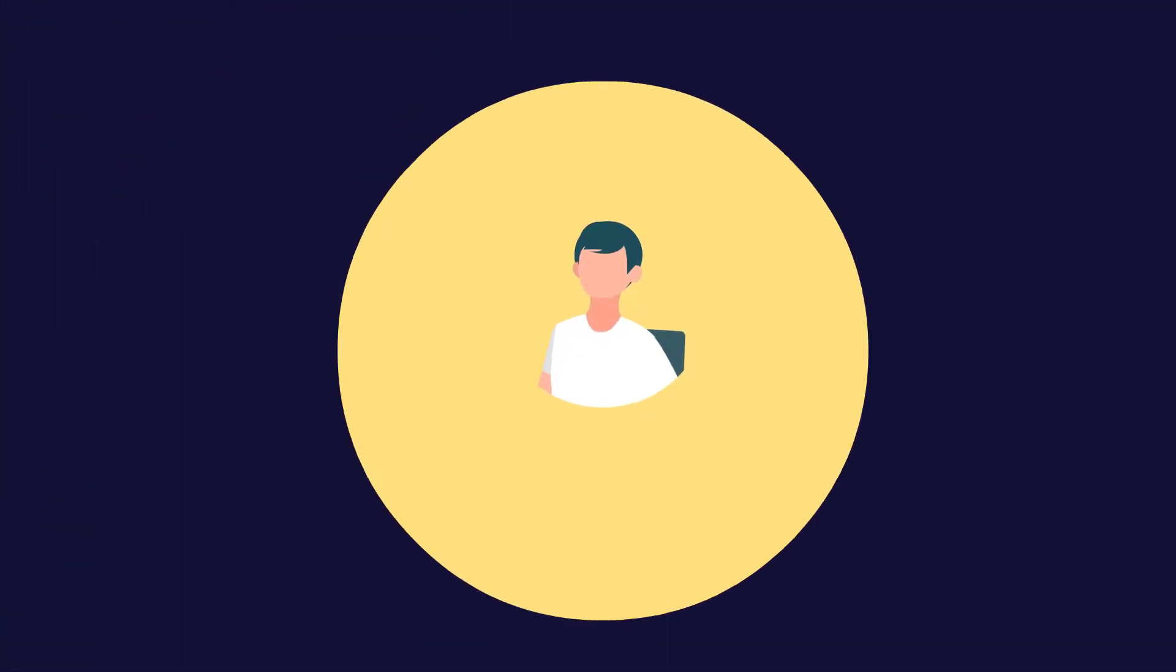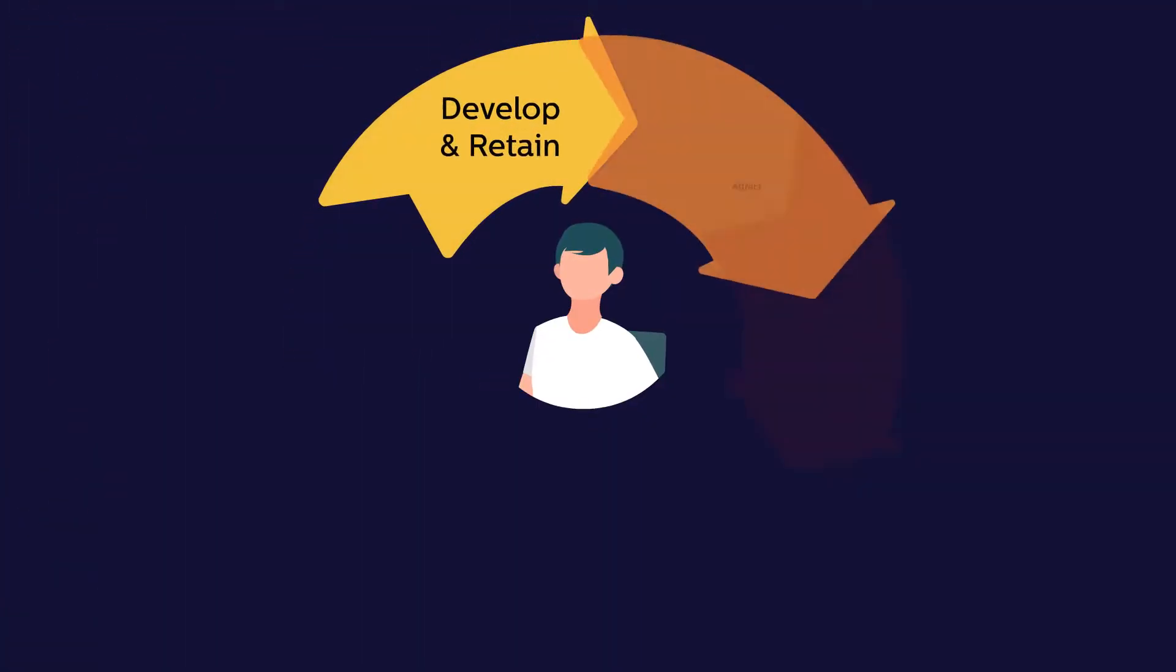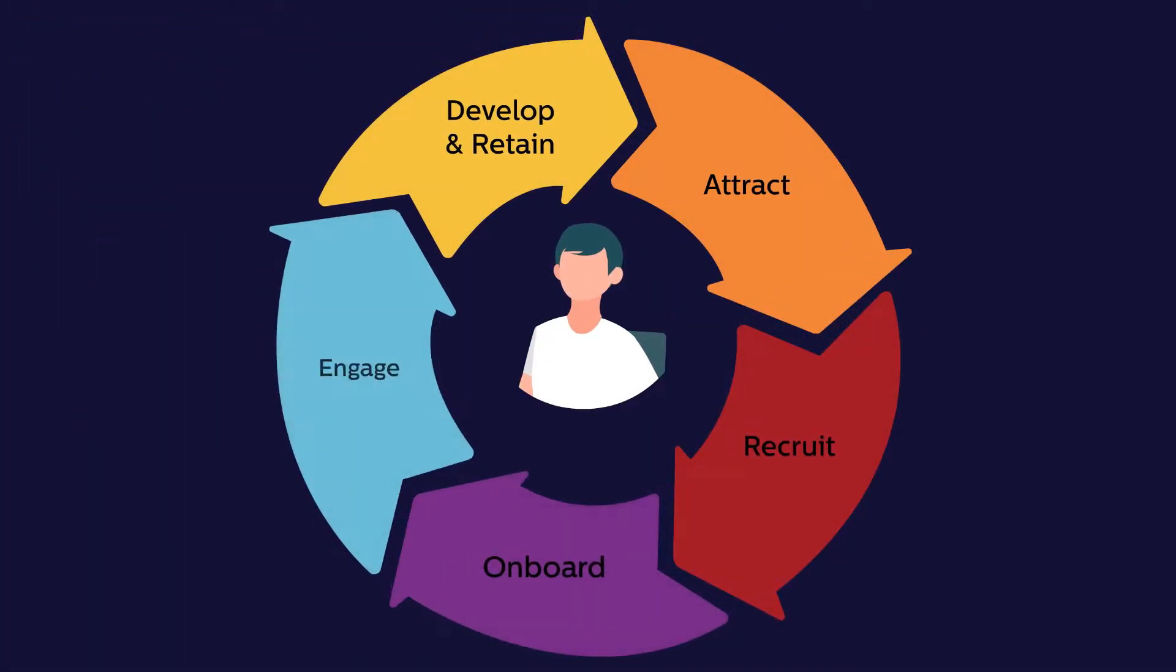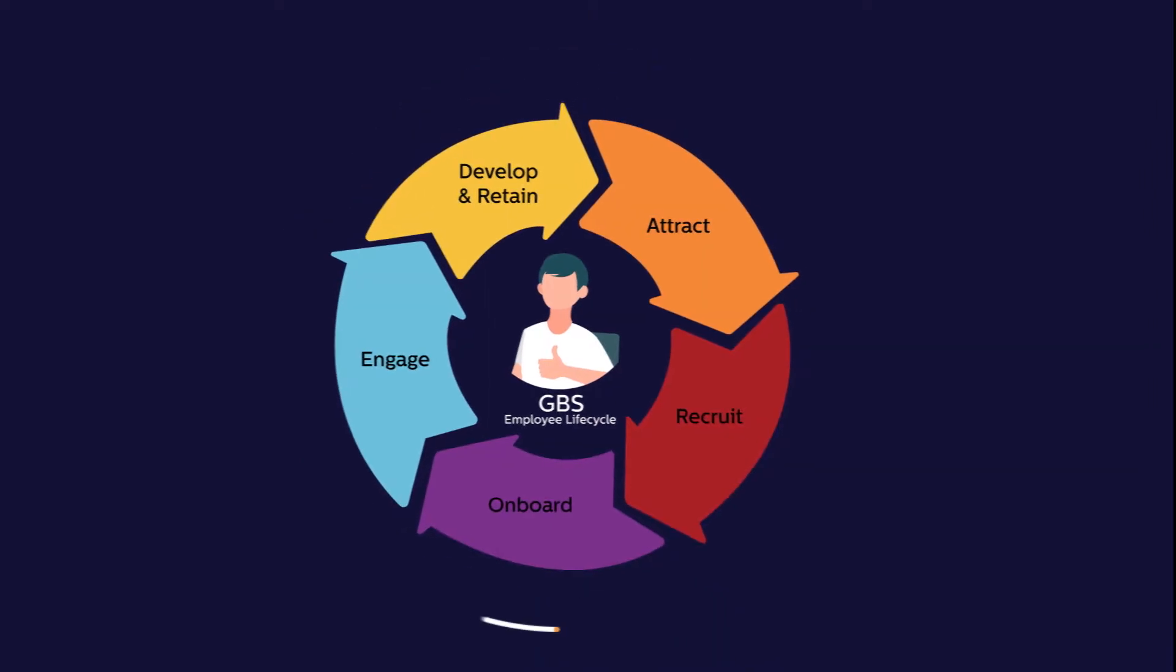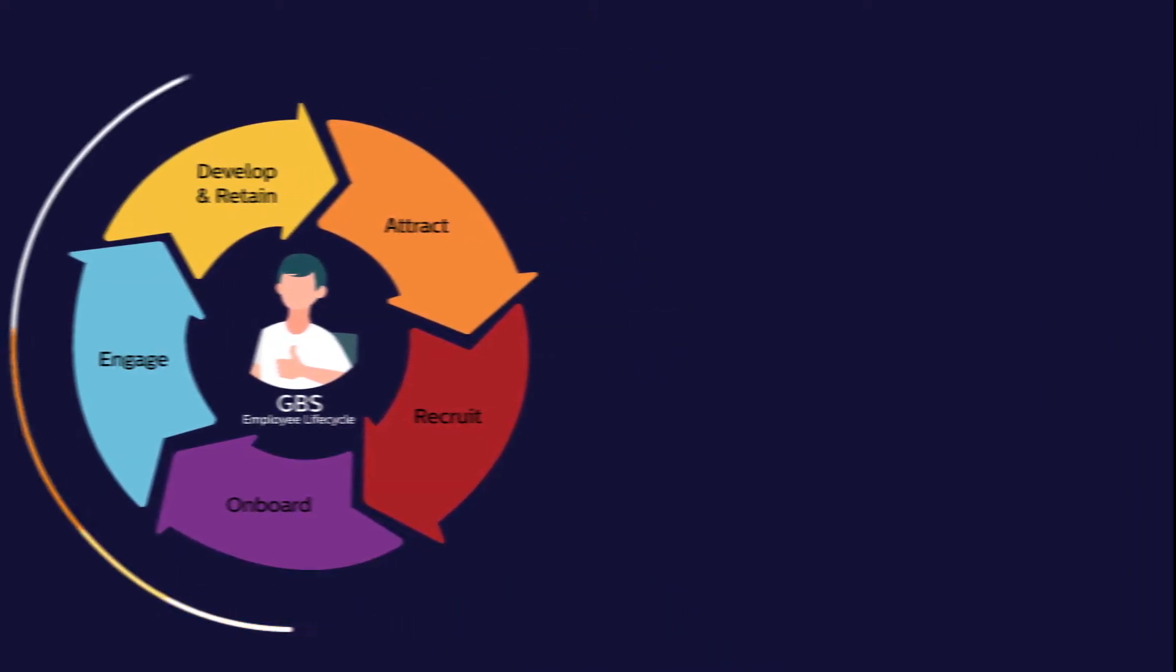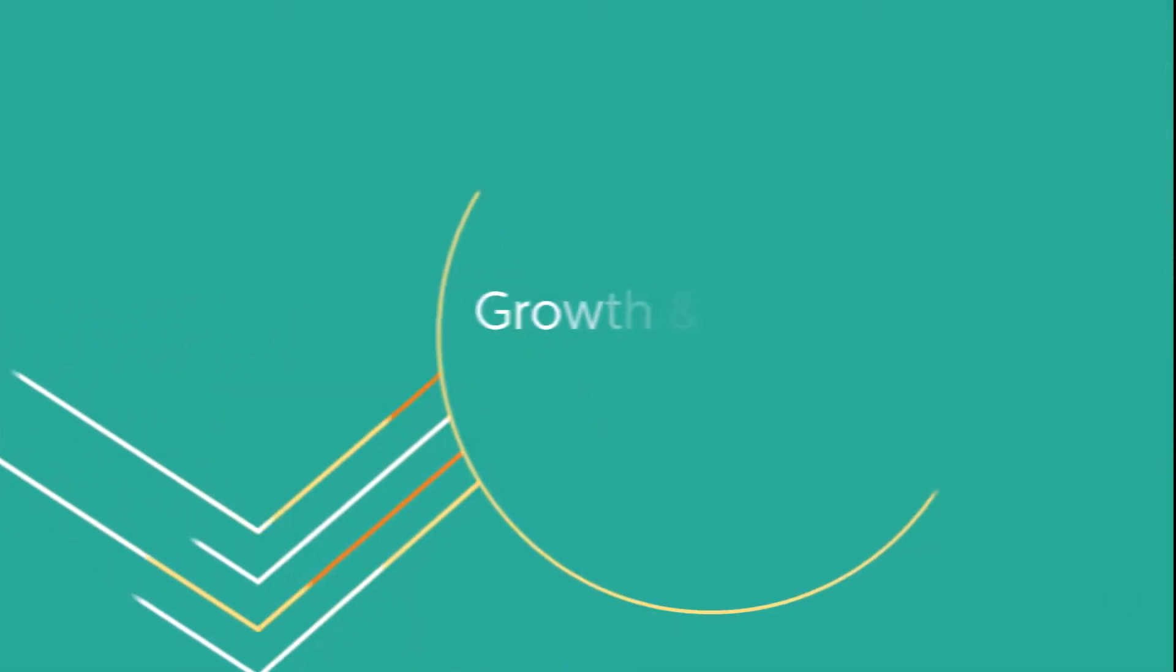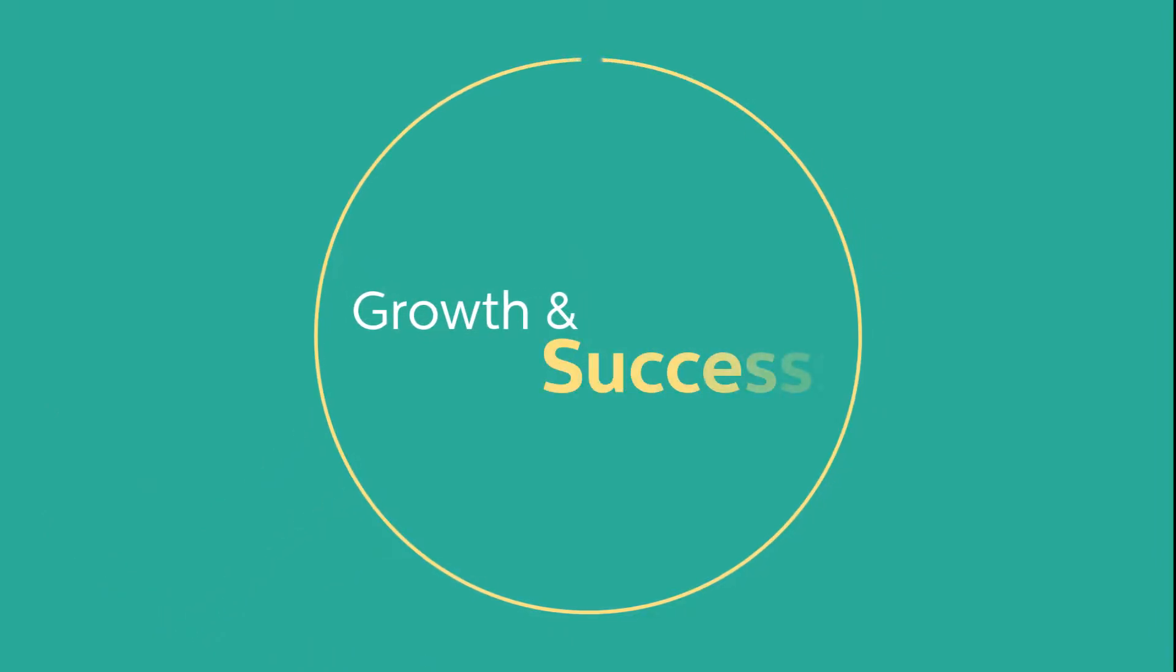You'll be supported by our 5-step approach to professional development. And you'll see that at Philips GBS, we are totally committed to investing in your growth and success.